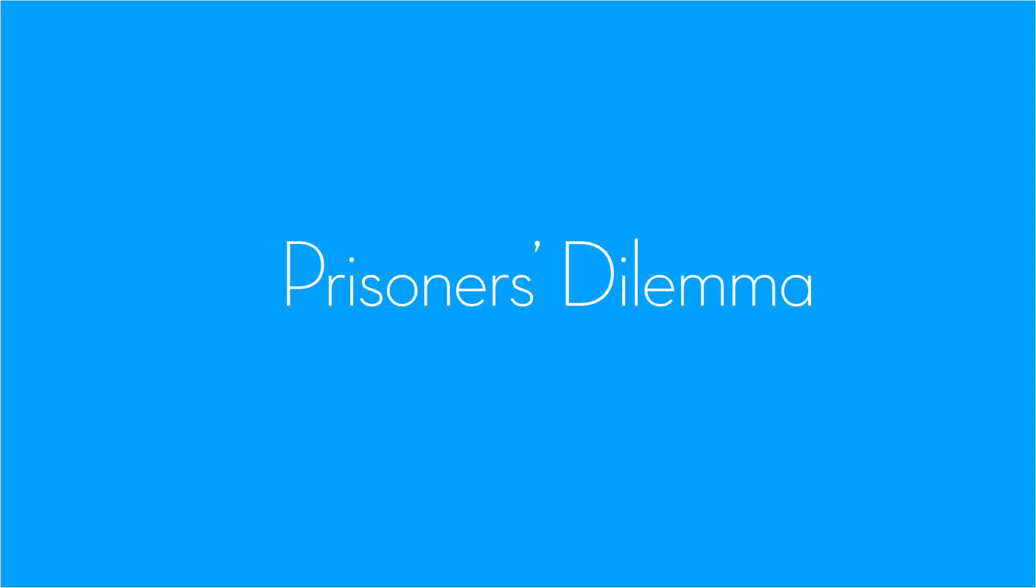Prisoner's Dilemma is a canonical example of a game analyzed in game theory, and it shows why two purely rational individuals might not cooperate, even if it appears it is in their best interest to do so.